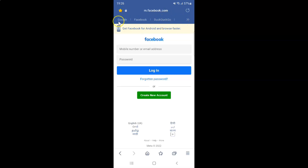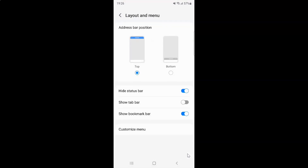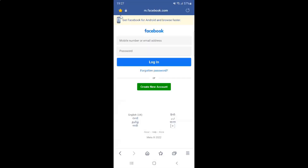Whenever you want to hide the bookmark bar, you have to turn off Show Bookmark Bar. Go back to the Layout and Menu screen. To turn off the toggle button, tap on it so that the slider moves to the left. You can see it's now turned off. Going to the main screen, you can see the bookmark bar is no longer showing — it's now hidden.